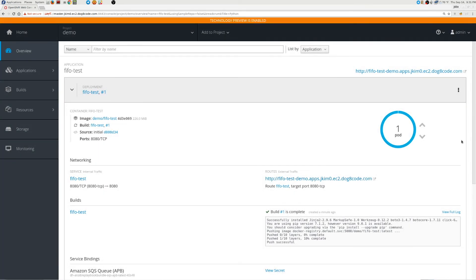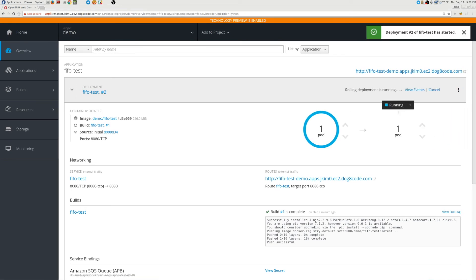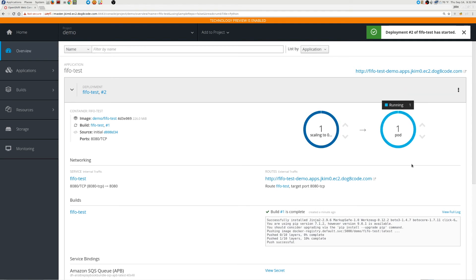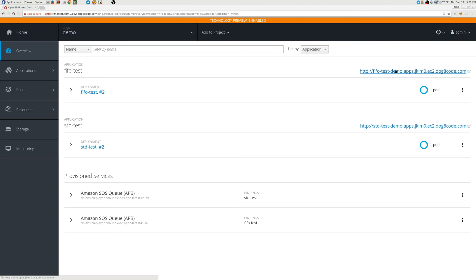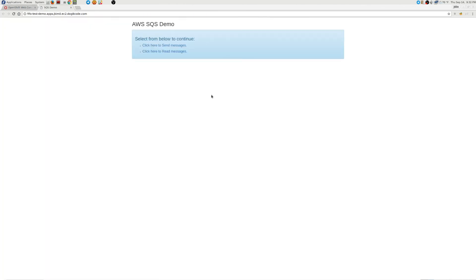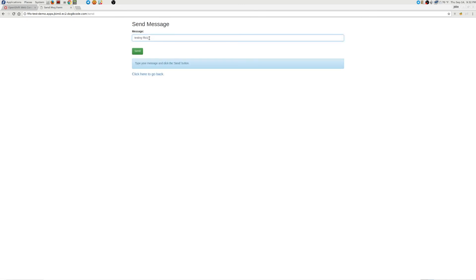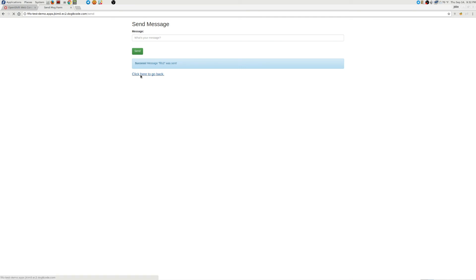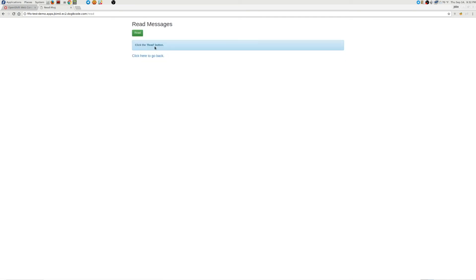We'll relaunch the pod just like we did with the other one. This is going to look almost identical, but we'll click it and there you see the screen. We'll visit the send page and send some messages. This time we'll send a couple in a row and number them so that we know which sequence they went in. As we click on the read button, we will read them back in order.